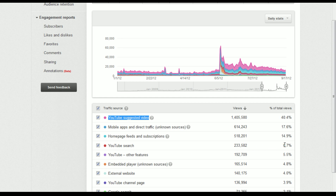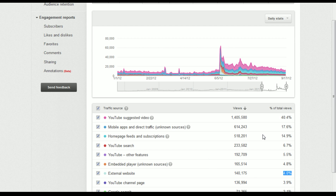You can see this is my biggest source of traffic. Search is only 6.7%, external websites is only 4%, and YouTube advertising and external funded promotion are basically nothing. I just want to show you how much keywords make a difference — those are what bring in new people.